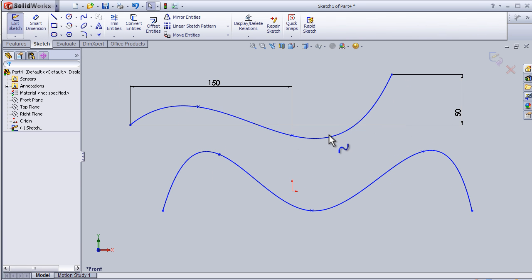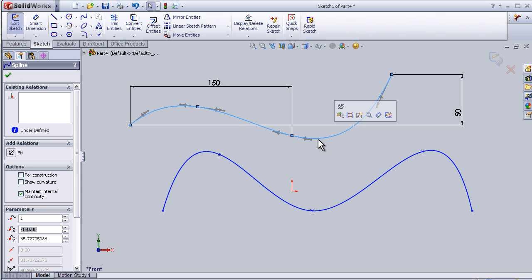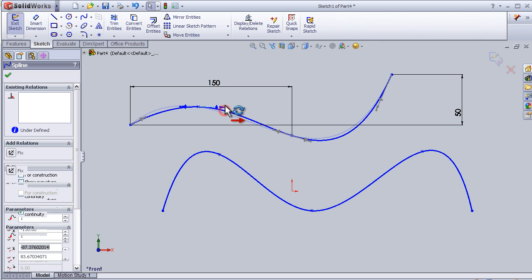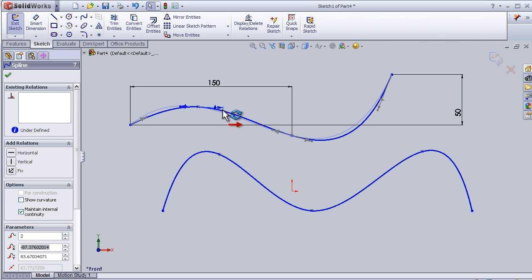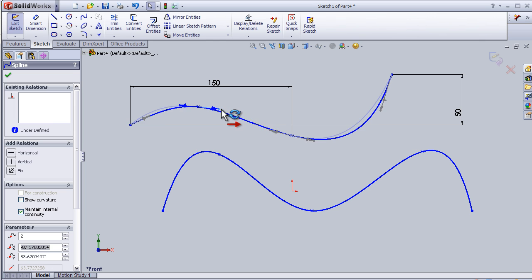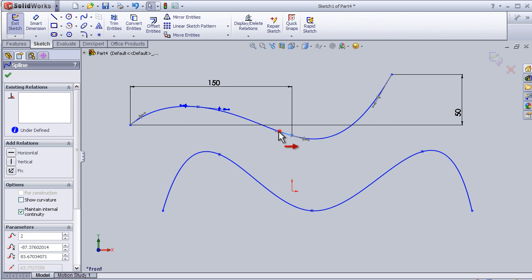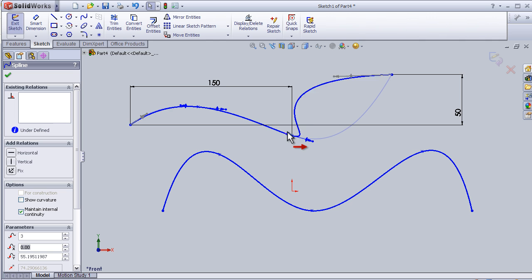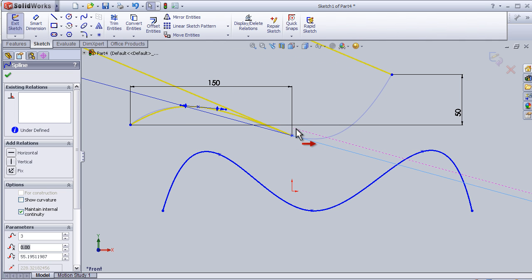To edit the spline again, I can just press on it, and here we can see some arrows that allow us to rotate the spline to the place we want.